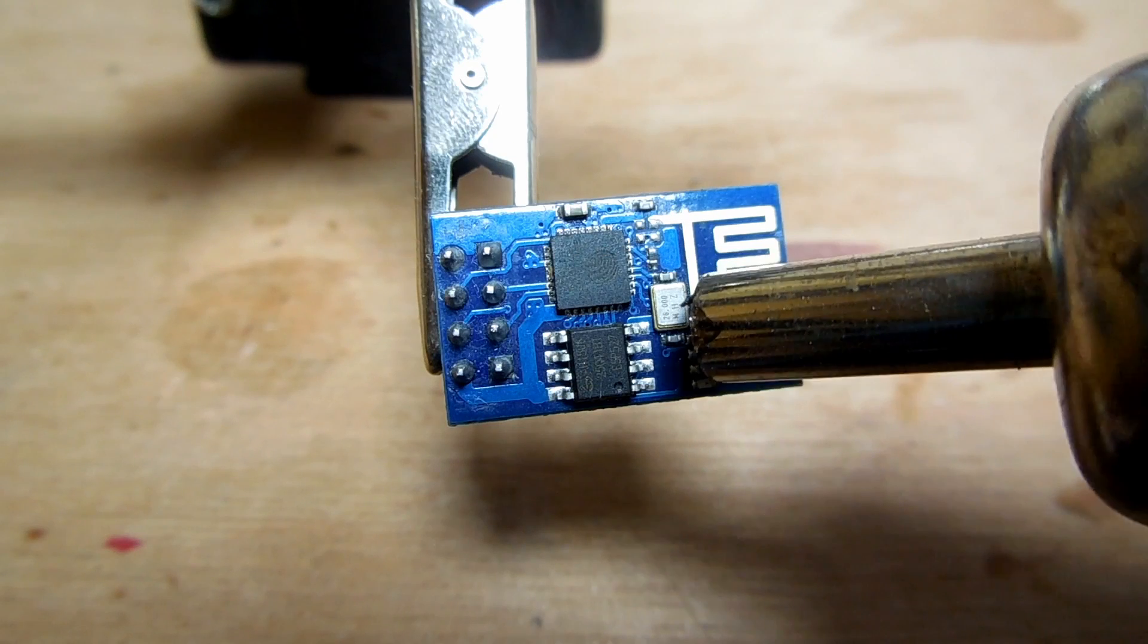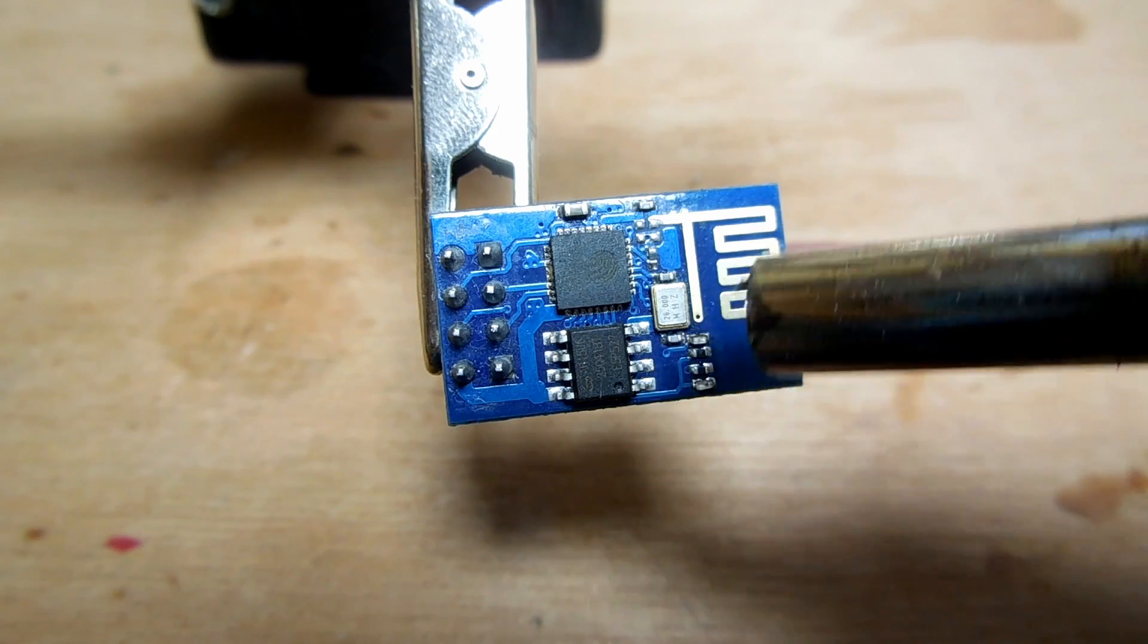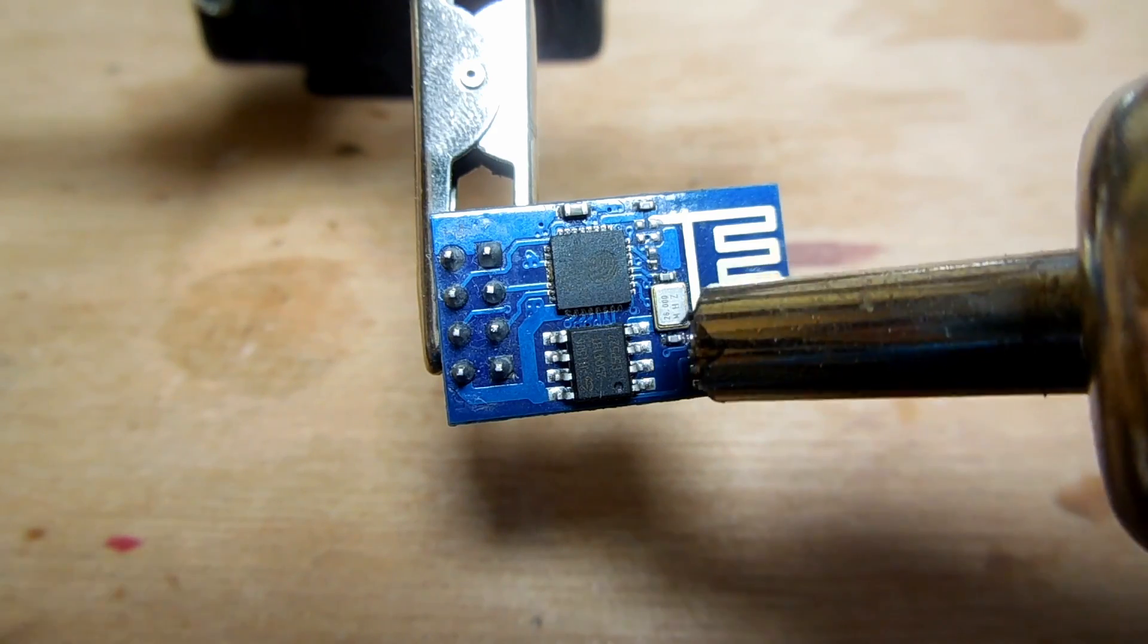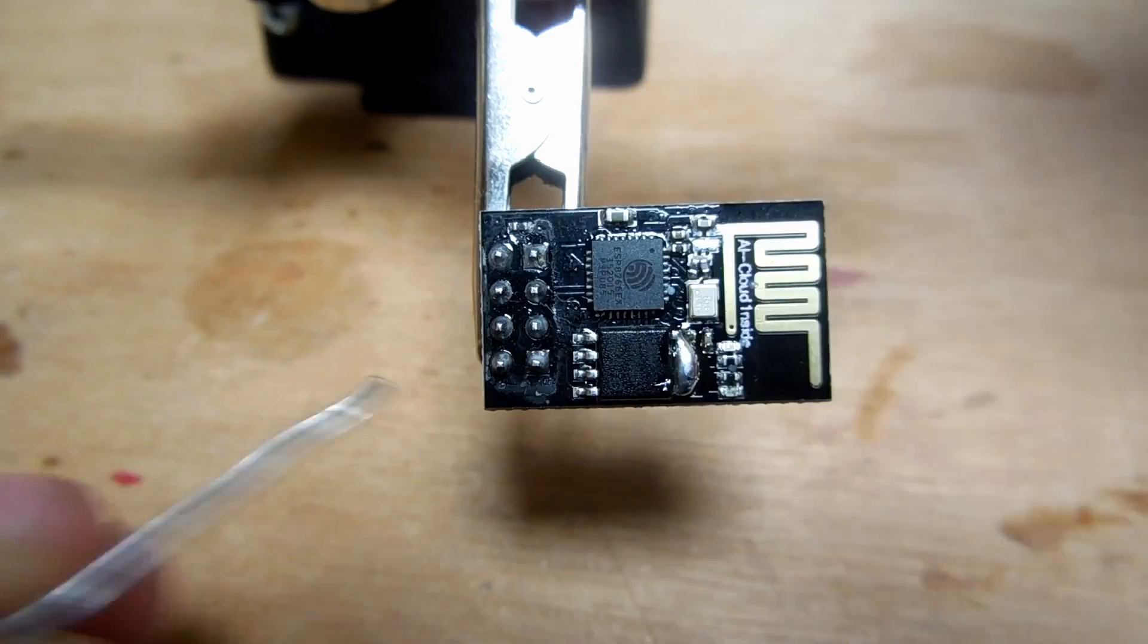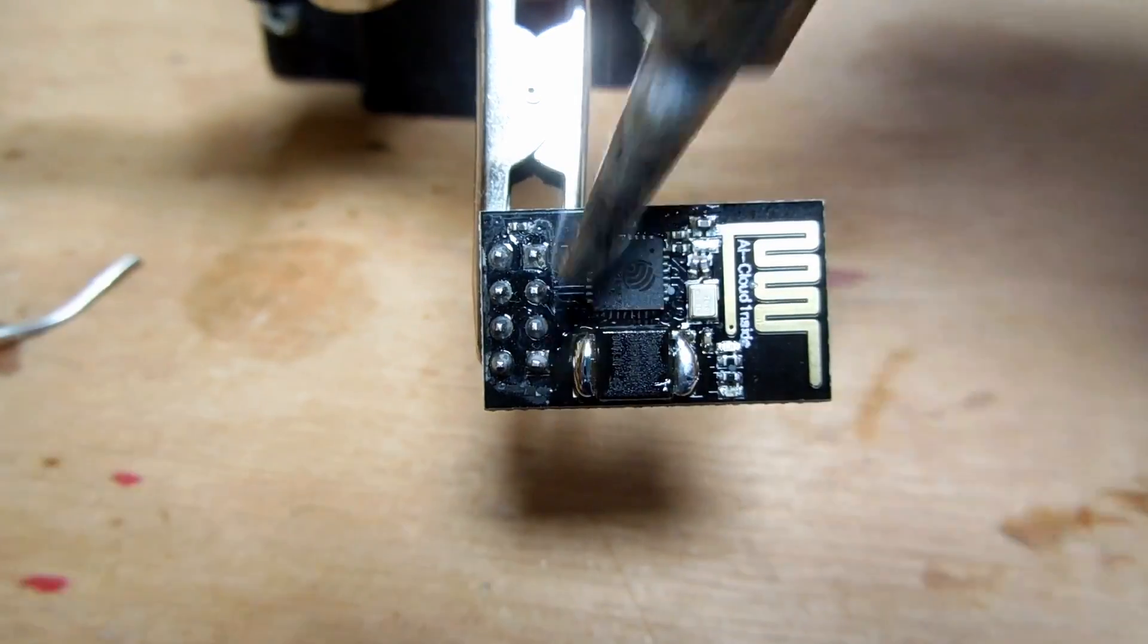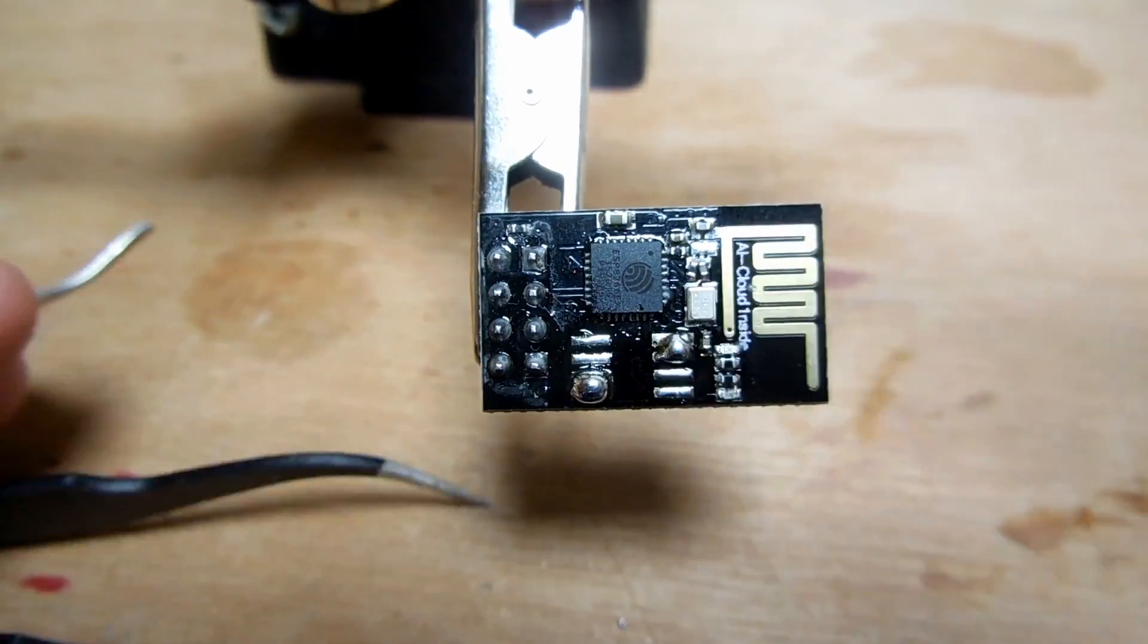The first step is to remove the old chip. This can be done either using a hot air station or a normal soldering iron, though I highly recommend the former.